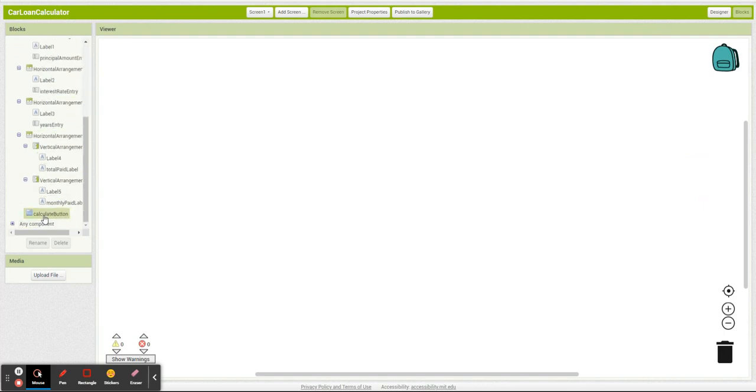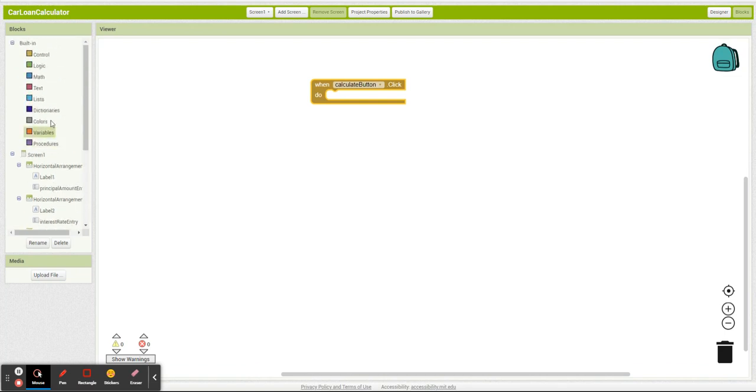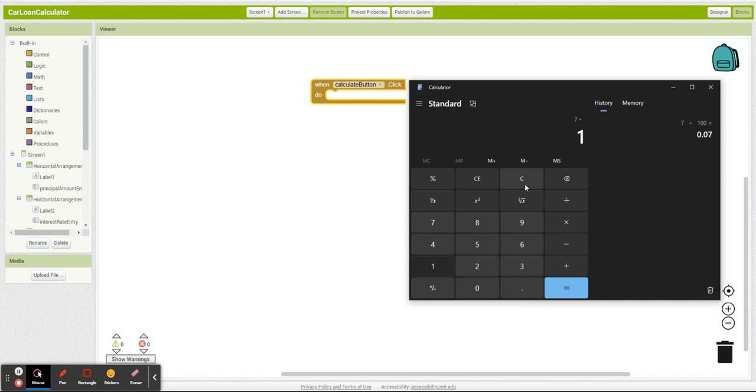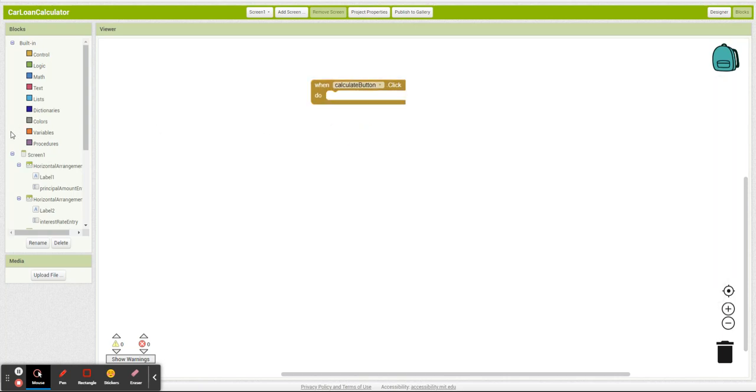So what I'm going to do when I click on my calculate button, first thing I need to do is get interest in a format that is usable. So if I type in seven, I need to make sure I'm dividing by a hundred and using this number in my formula.